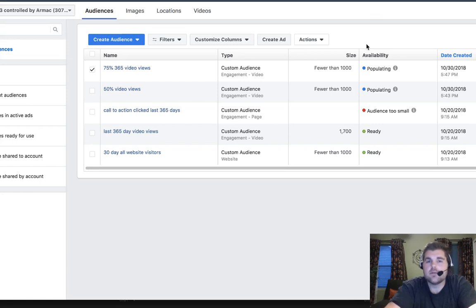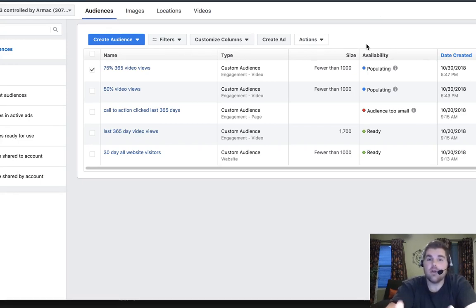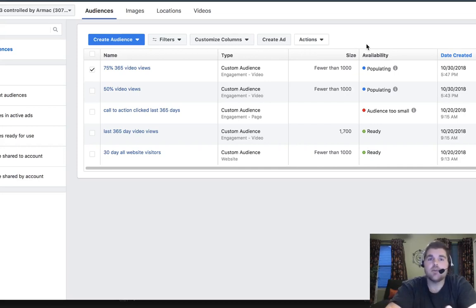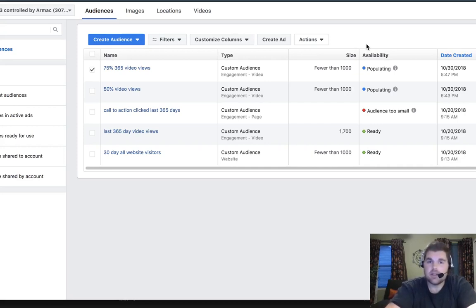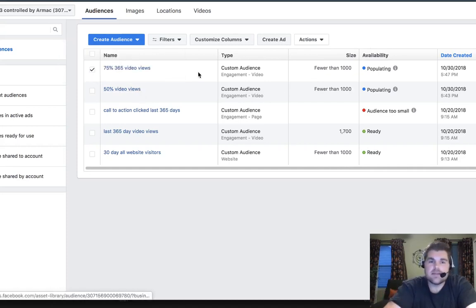And then you can also remarket to people that have viewed that certain percentage of the video to get more and more people that are viewing that certain percentage. Cause that's your main goal on the whys to get as many people as possible to watch that. Same with your how, but your why is more like your top of the funnel. You're really bringing people in there. Then you retarget them with the how, then go into the what.